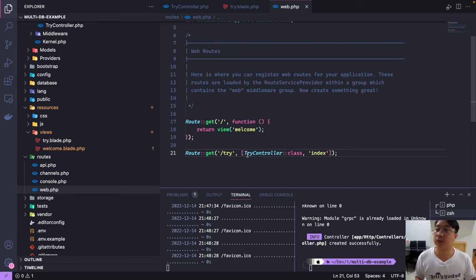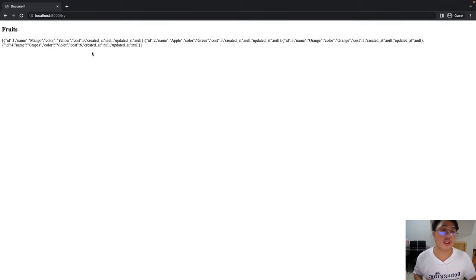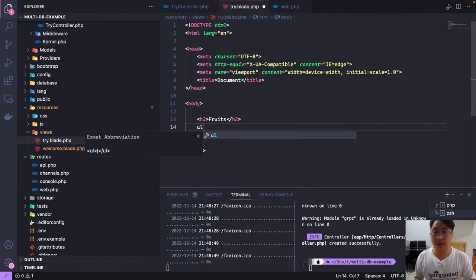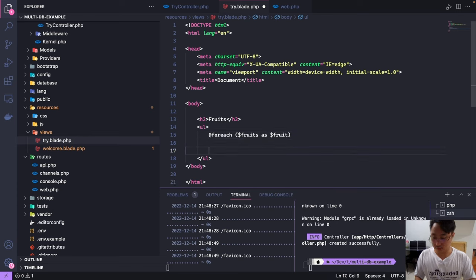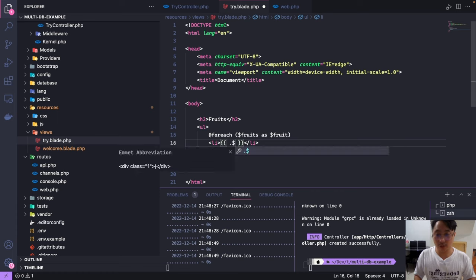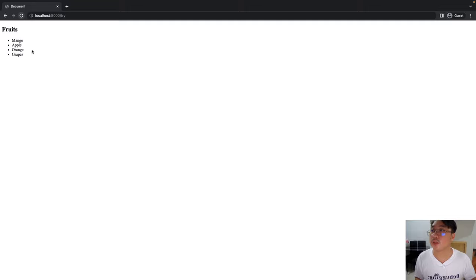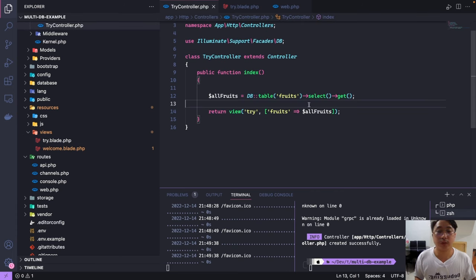Let's go to our browser, visit the route, and there we go — our fruits are now being displayed. Let's make some changes to the UI and display them in a ul list. Using a foreach loop, foreach fruits as fruit, we'll display fruit->name. Save and refresh — good start. Now let's try to connect to a different database.